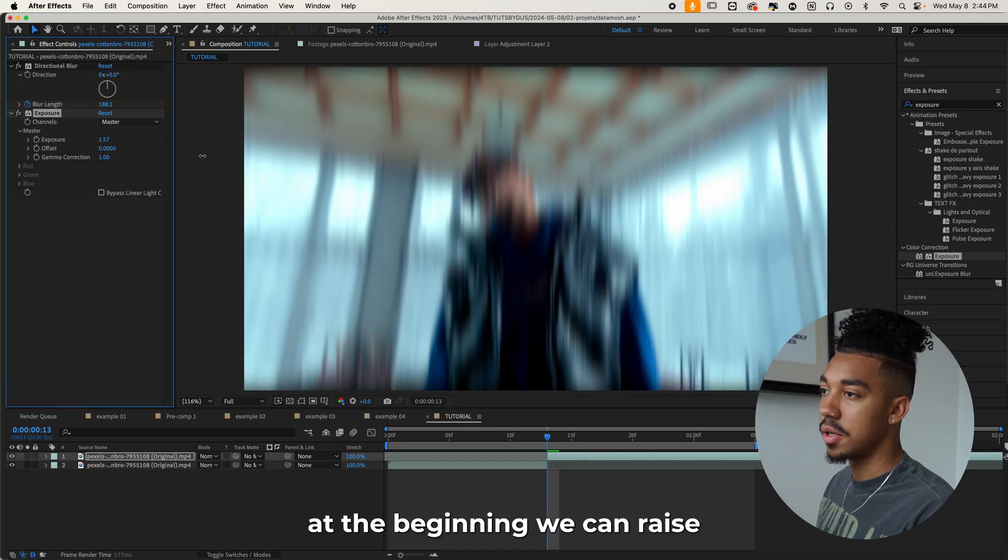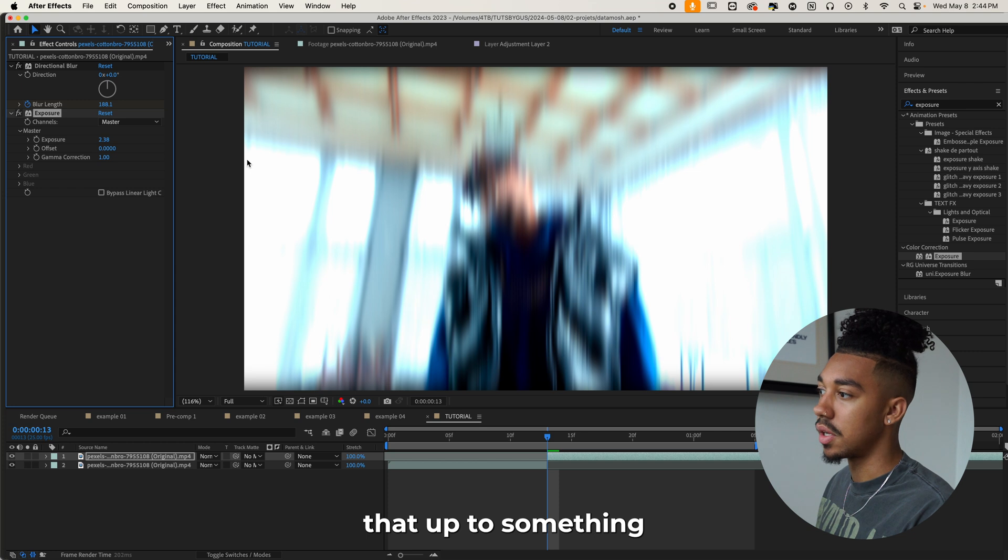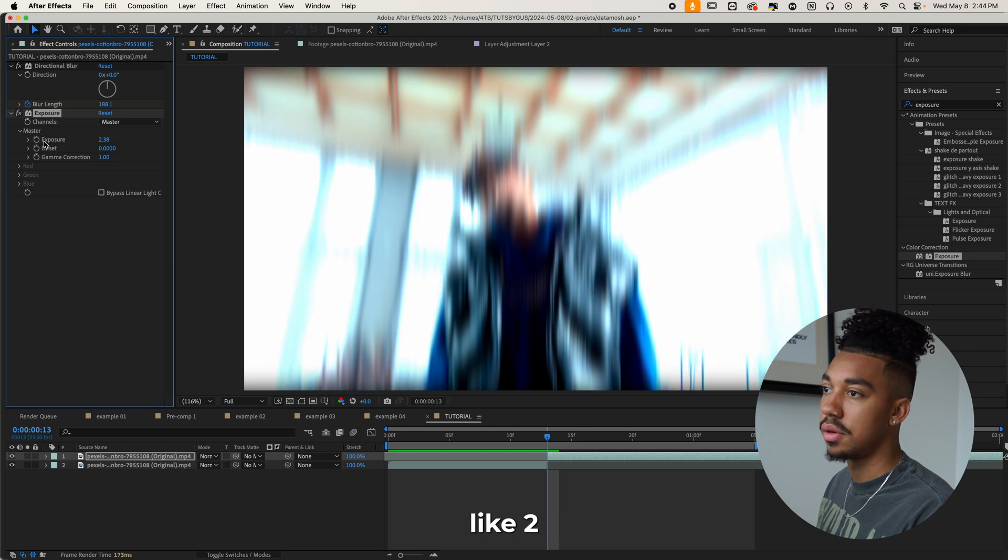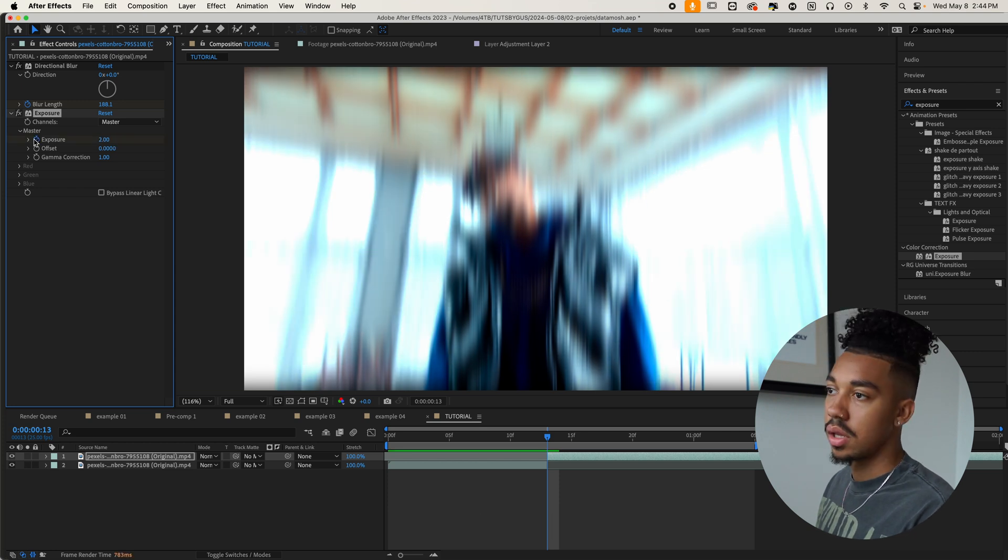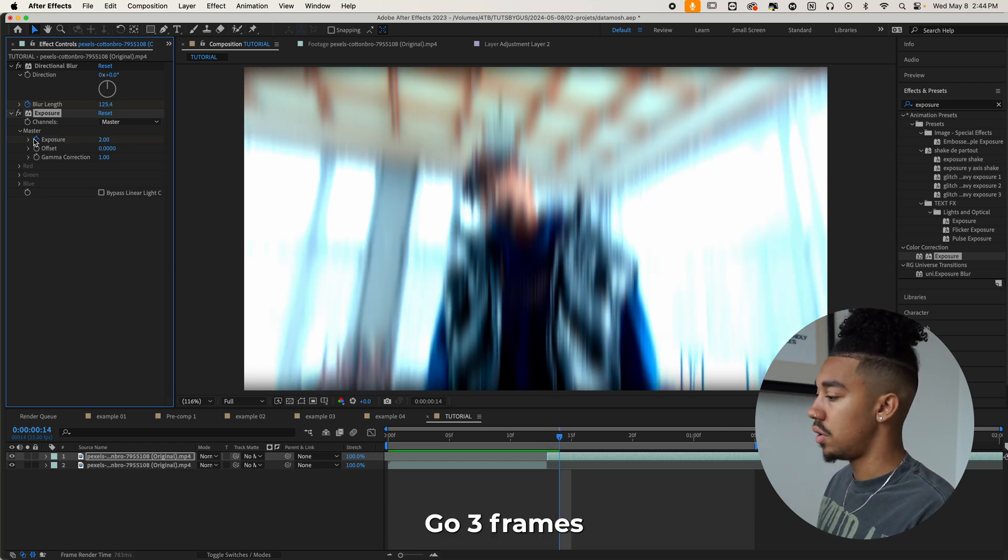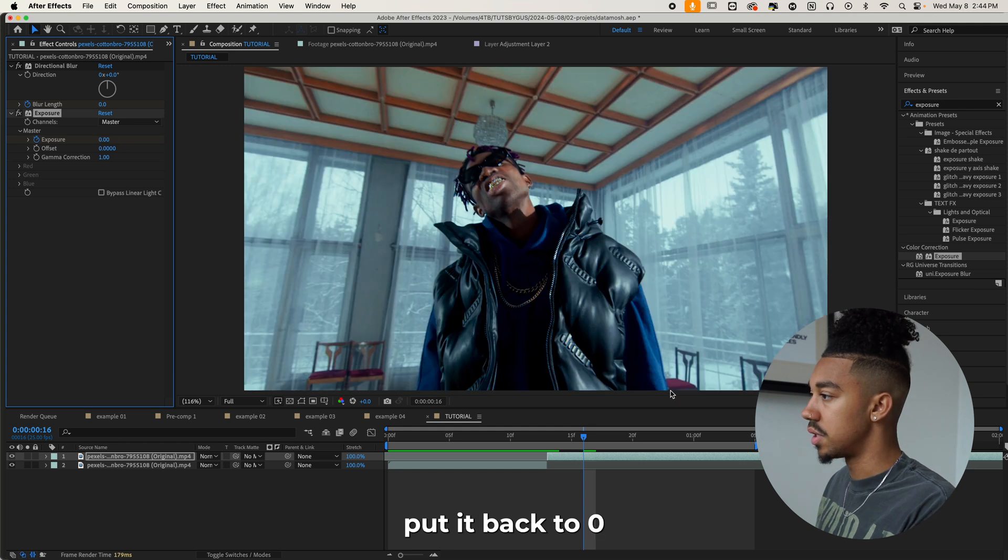So the exposure at the beginning, we can raise that up to something like two. Let's do two, go three frames further and put it back to zero.